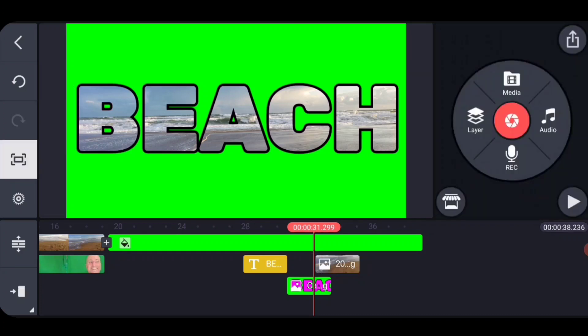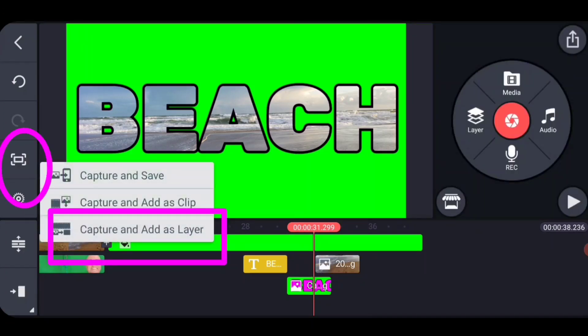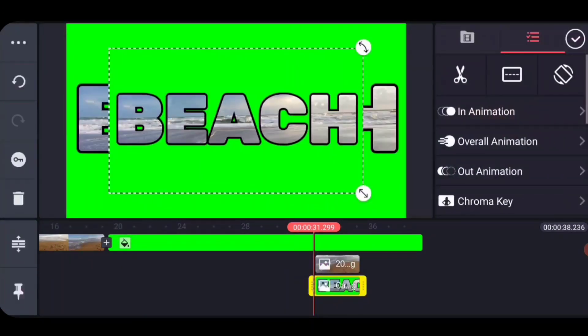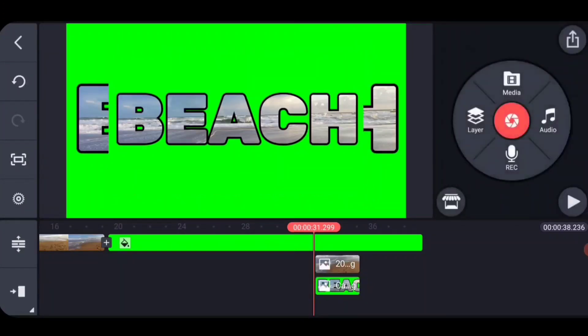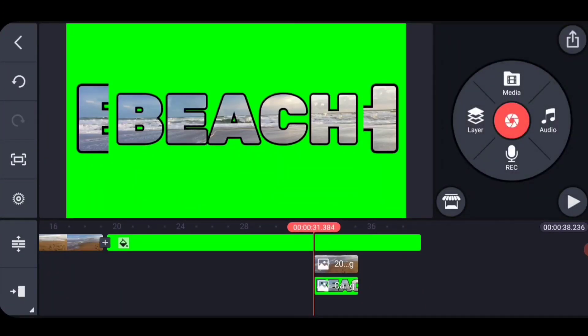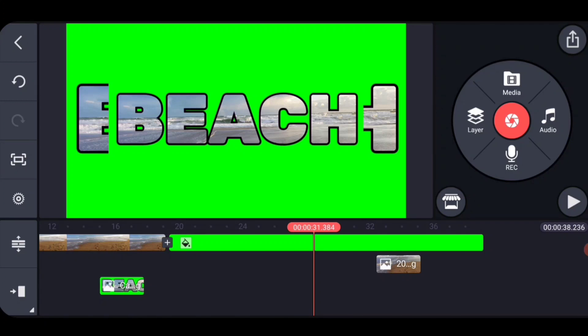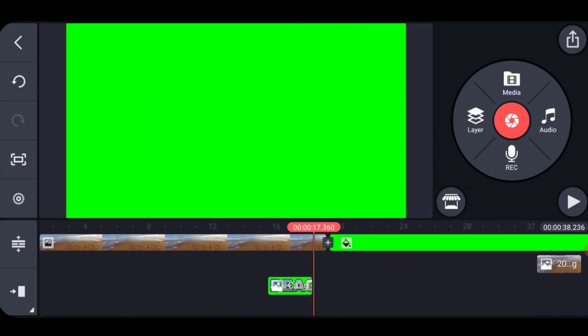And then the last thing that we do is, once again, we are going to take a picture of this, capture and add as a layer. And so now we have another miniature picture. You know that you have to scale these up. But what we're going to do is we're going to select that one that just got made. We're going to drag it to our content.